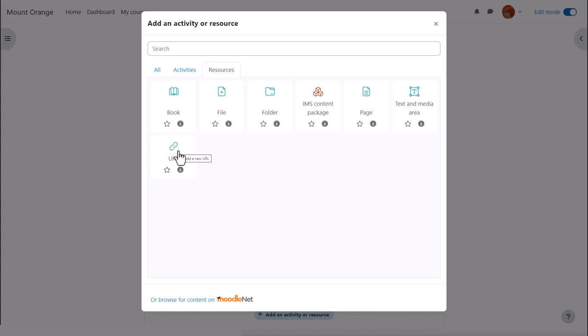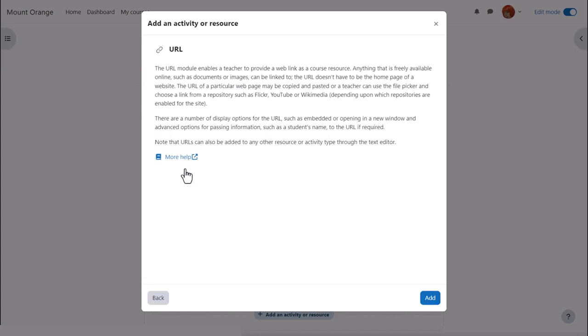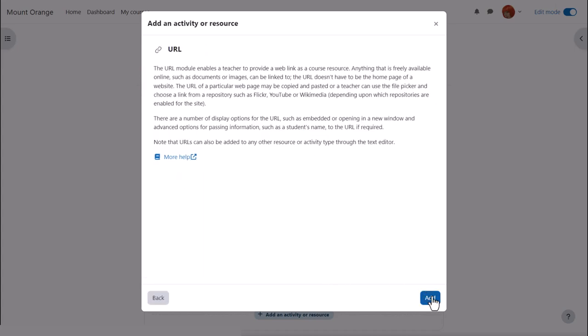URL is a resource and we click to go straight to the setup screen or we can click the eye to get more information and then press add bottom right.